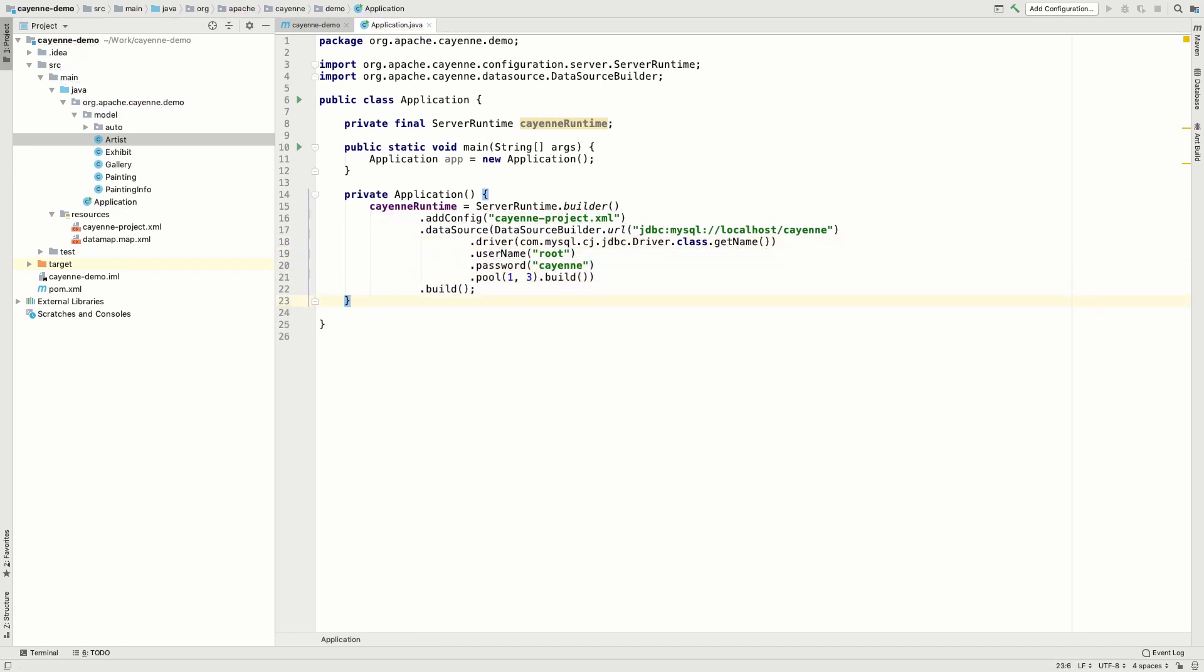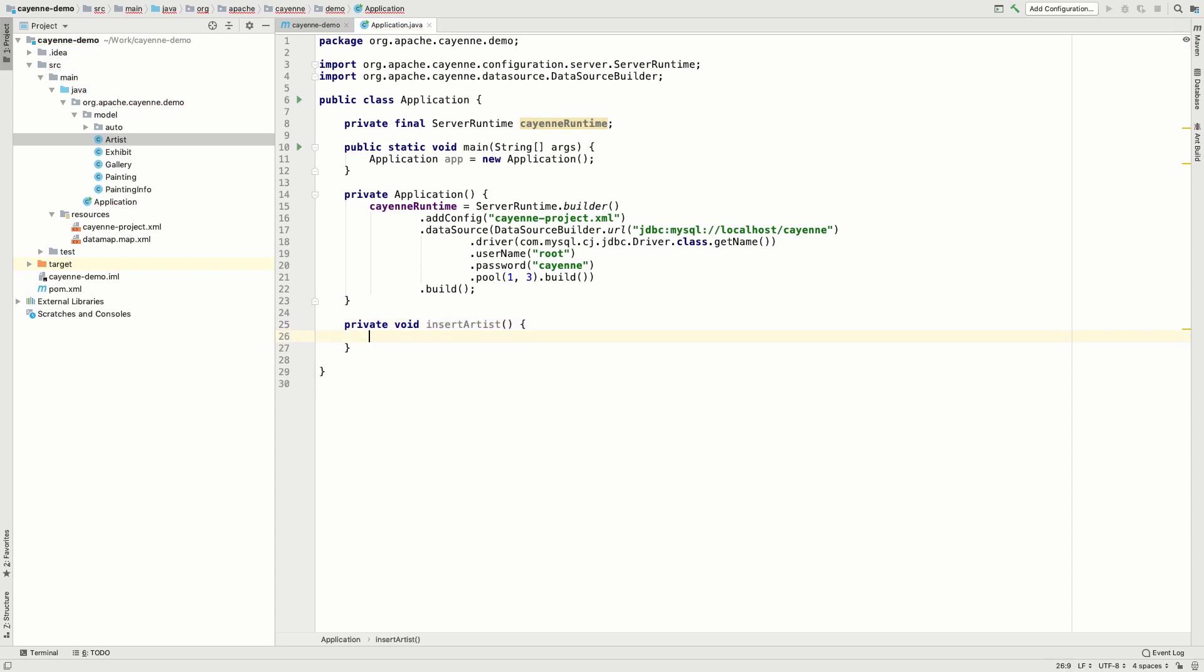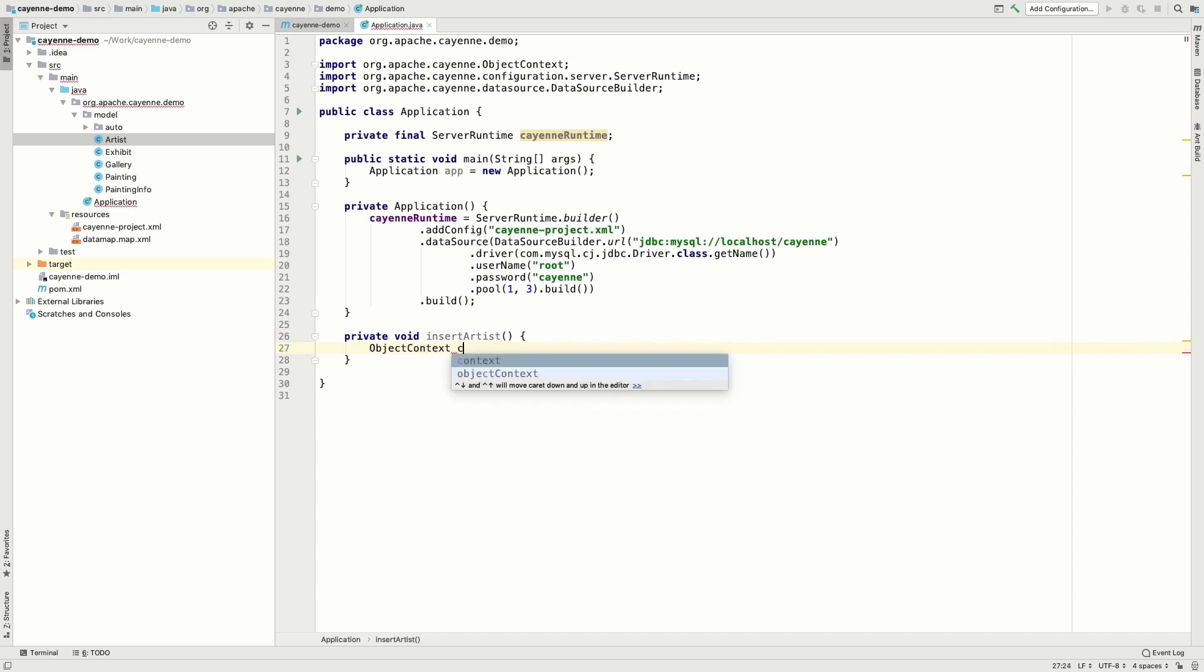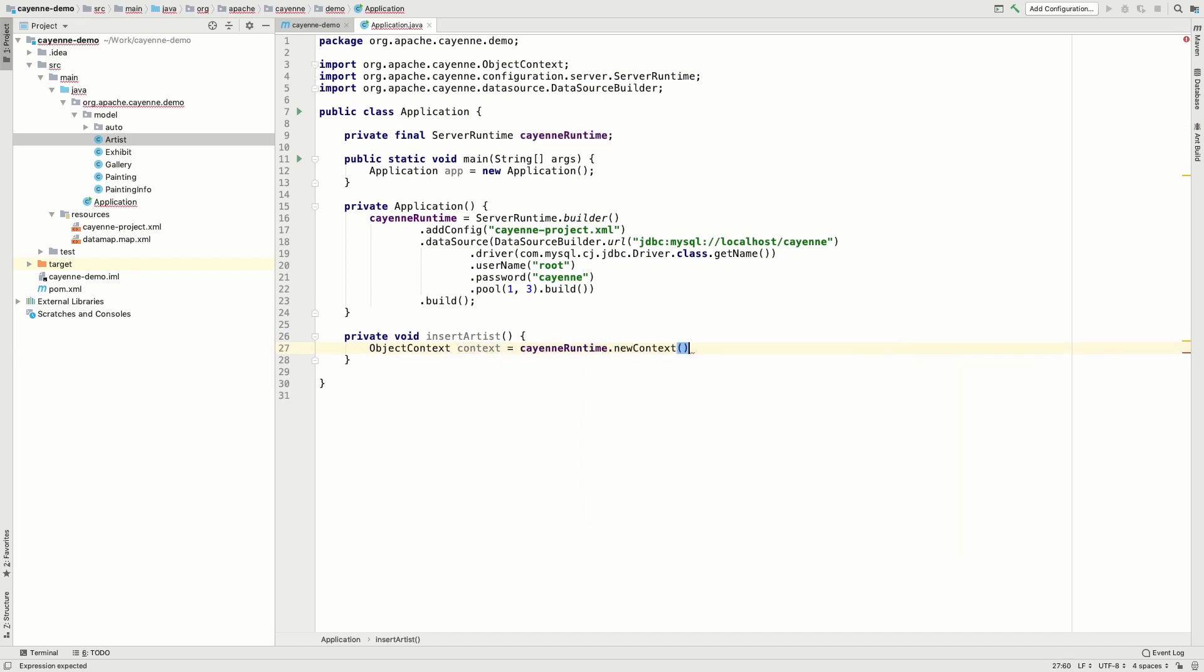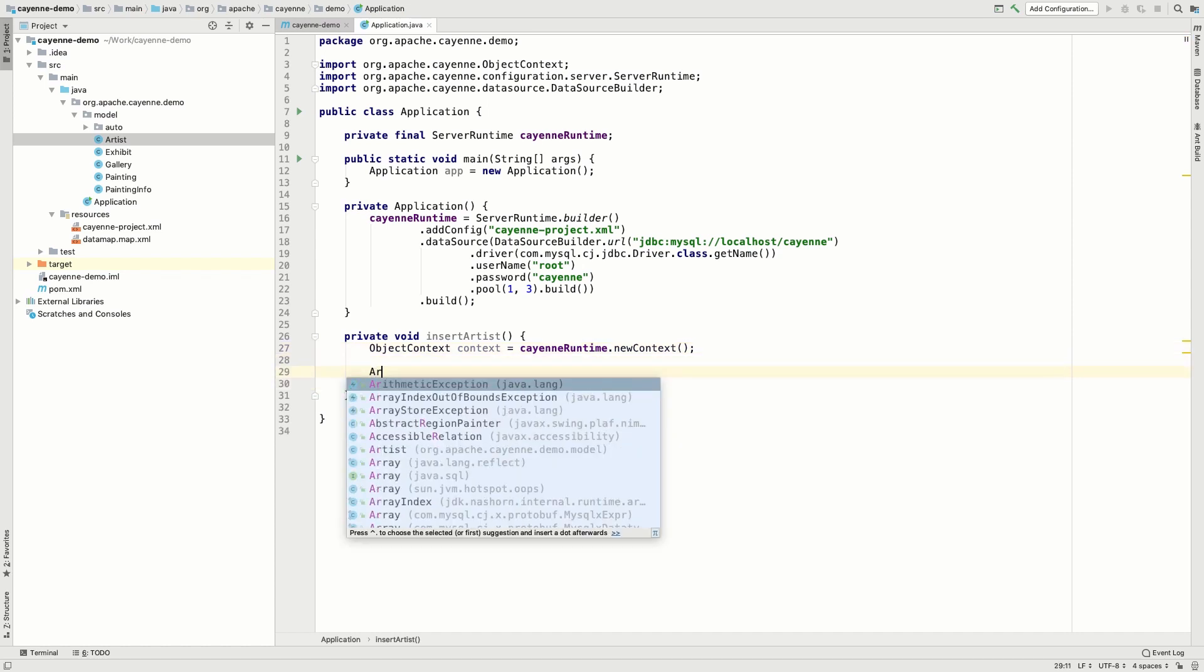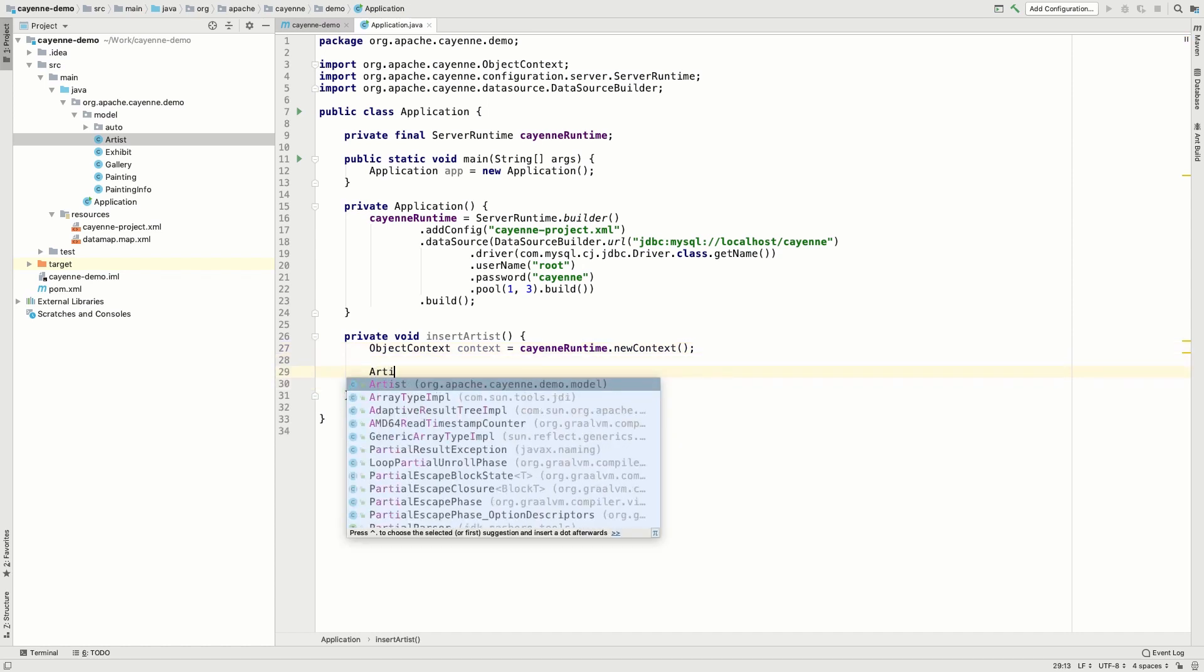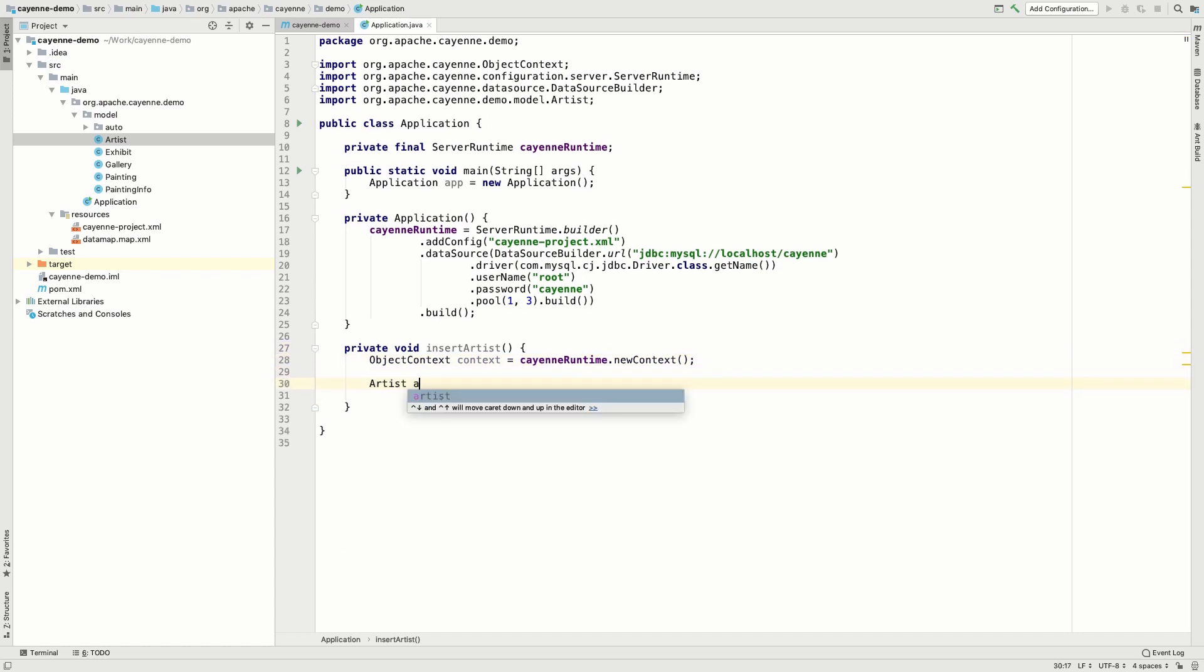Now we are all set and we can try changing something in the database using Cayenne. First, let's try to insert an artist record. Every action starts with a context. A Cayenne context is a lightweight object that is required for any database operation. Now let's try to create an artist, Picasso.